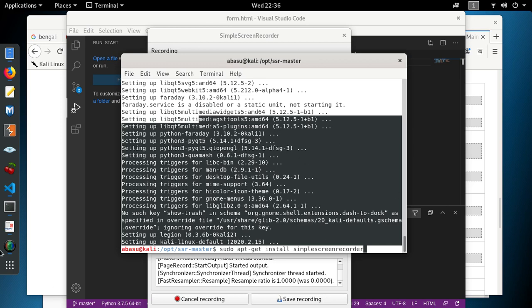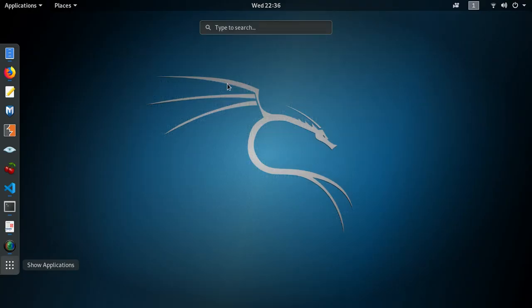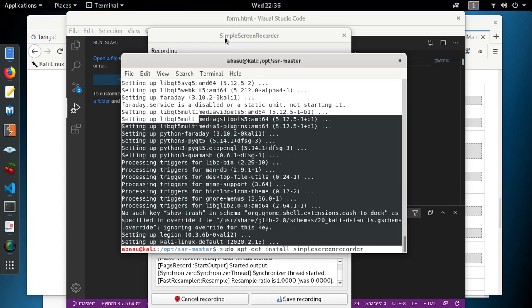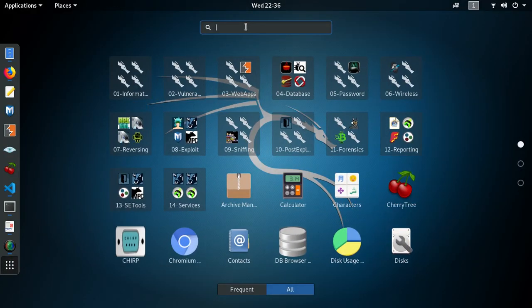When it's done you just come over here and go to applications and you can search for the simple screen recorder in there and it will show up.